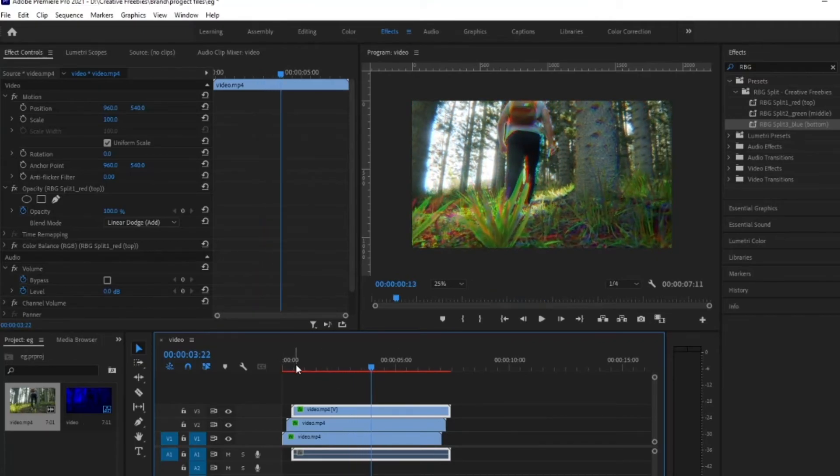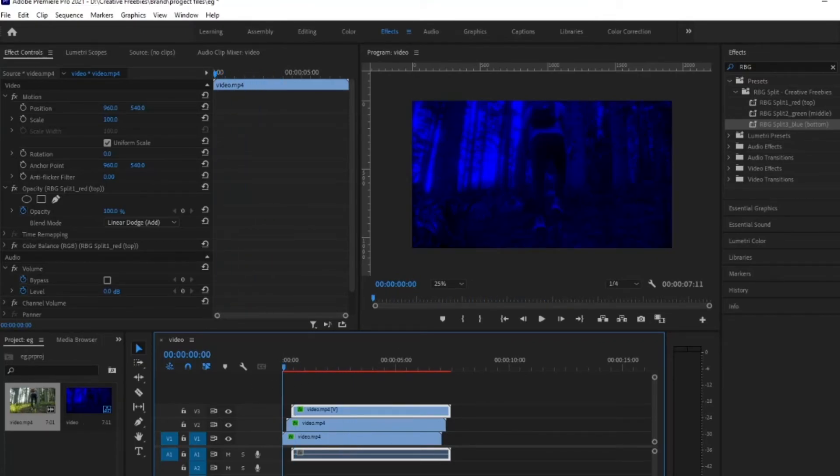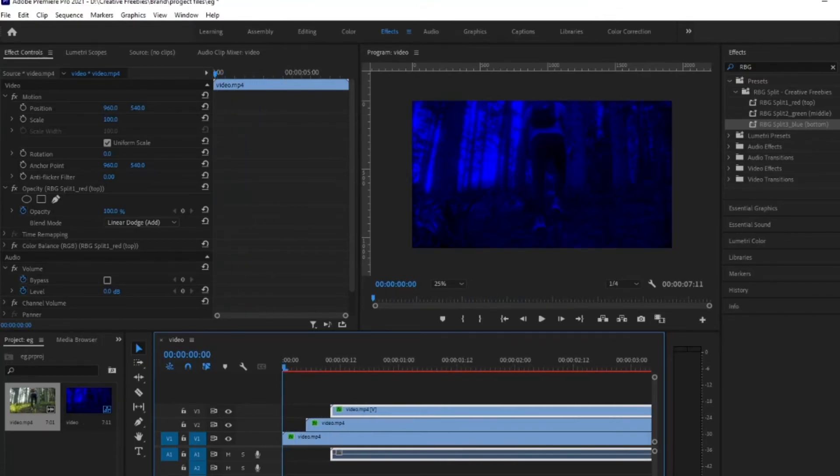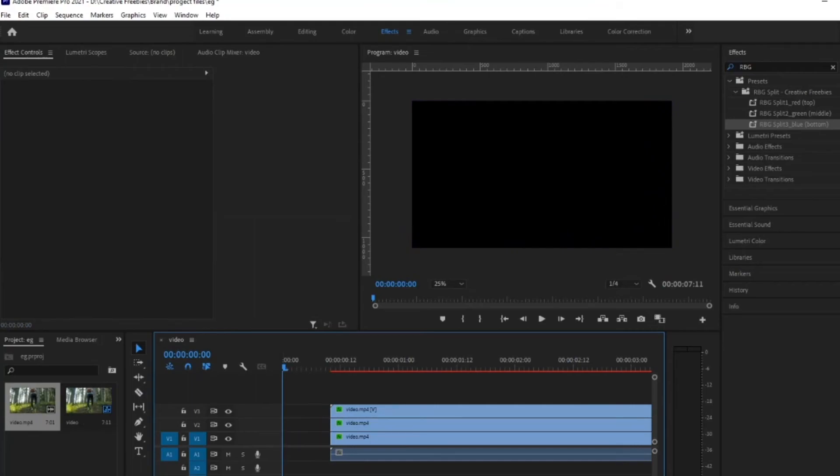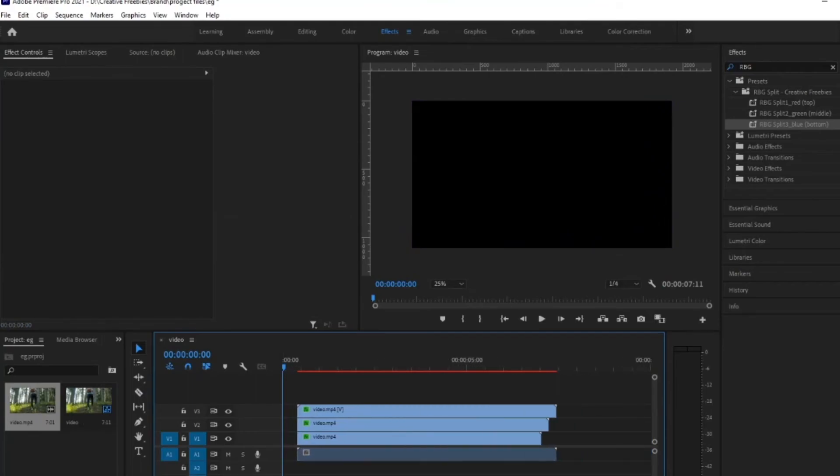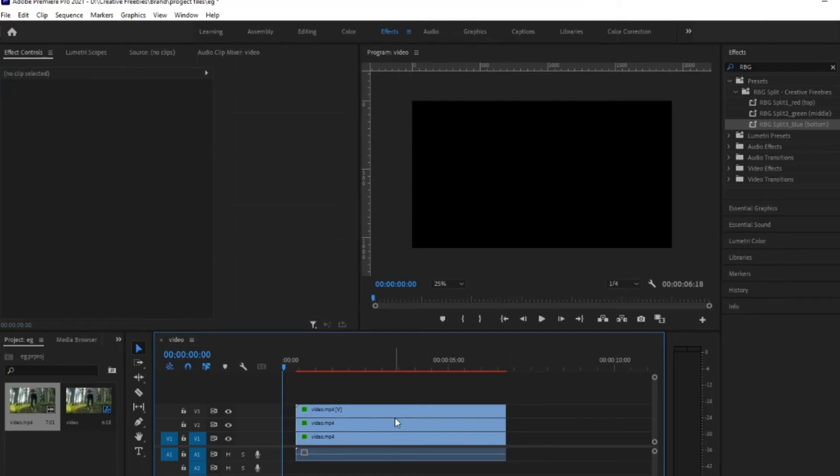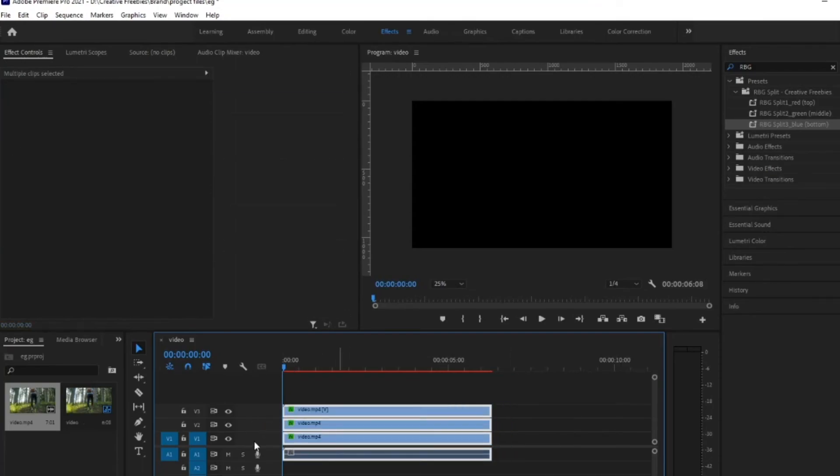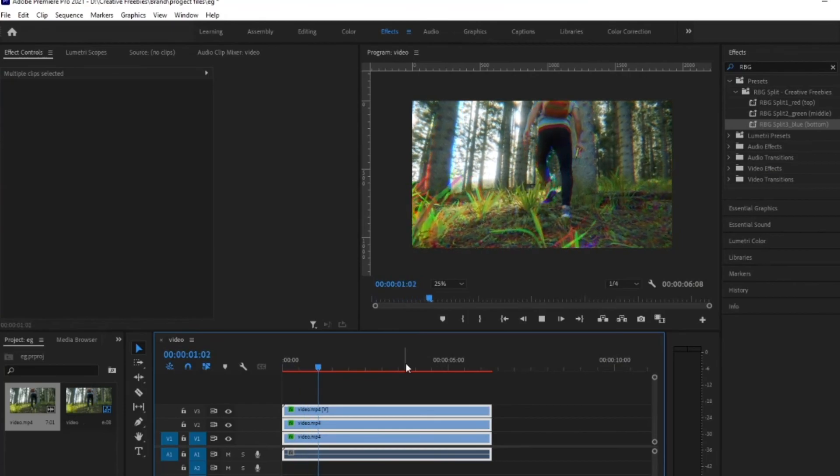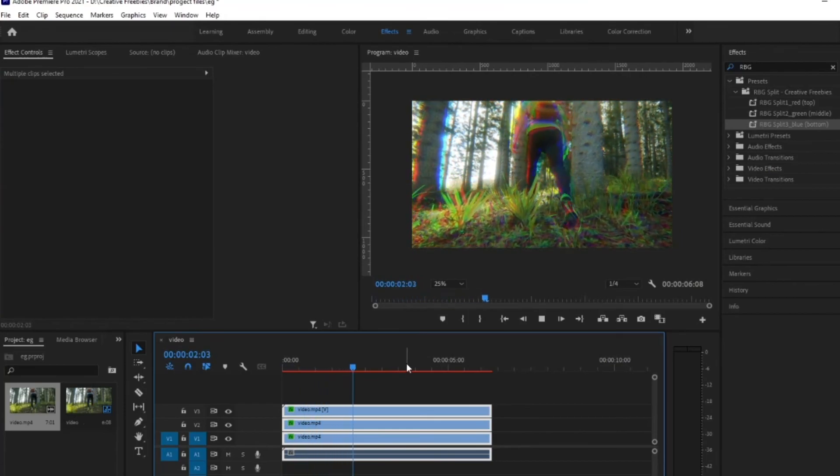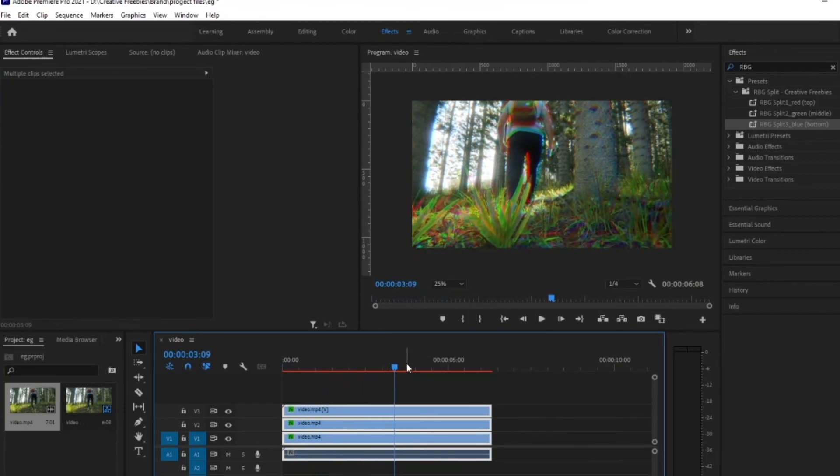And then that's basically it. You can come trim off the ends and do it on this side, too. It doesn't really matter where for whatever length of footage you need. And yeah, there you go. RGB split plugin completely free.